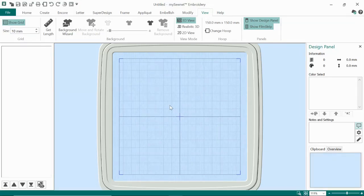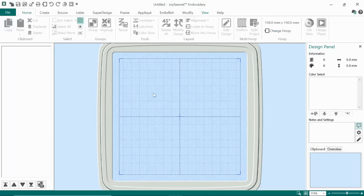If you're working on a t-shirt and you know that you've got a two inch square of space to work in, go ahead and change your grid to one inch grids, and that way you'll know for sure that what you're designing is going to fit there. So that is just a little bit of the view tab, and we'll go in there a little bit later as well.